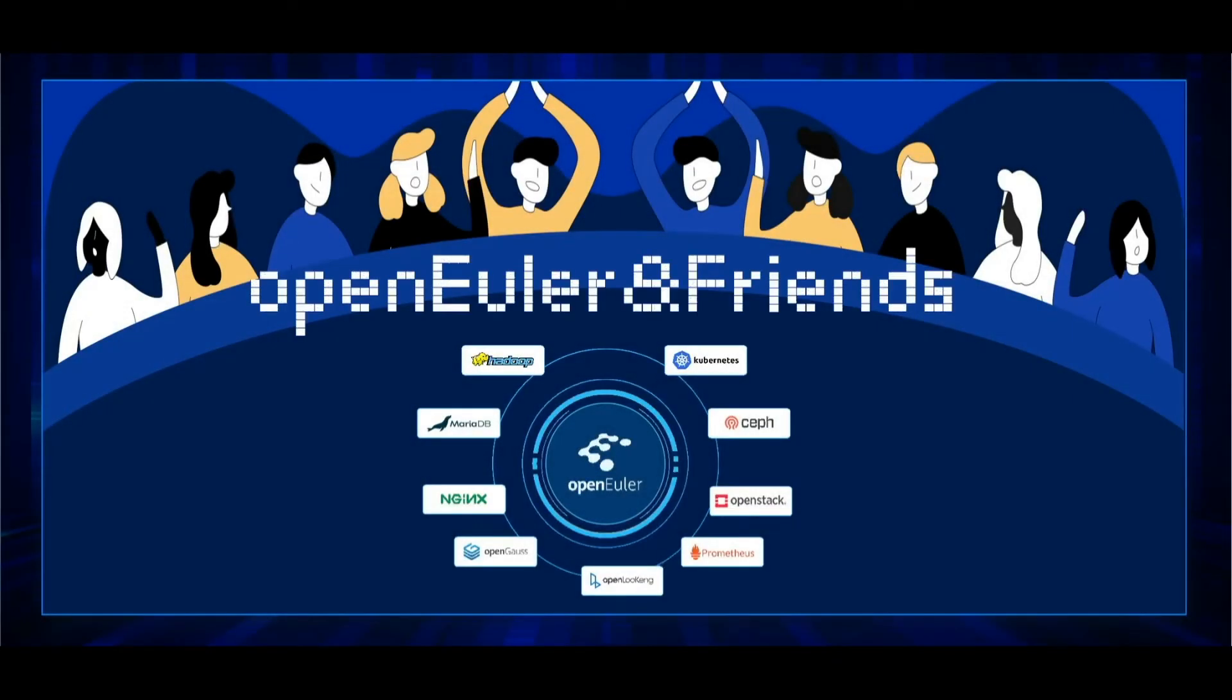Hello everyone, welcome to the OpenEuler and Friends demo. This video is a recording of the demo we performed at the OpenEuler Summit last winter.